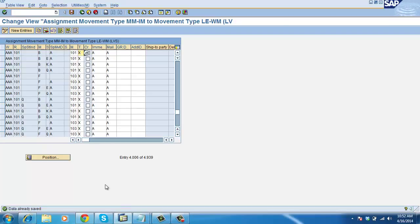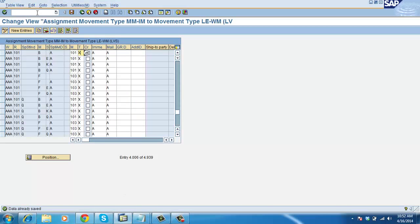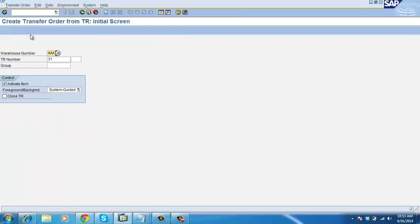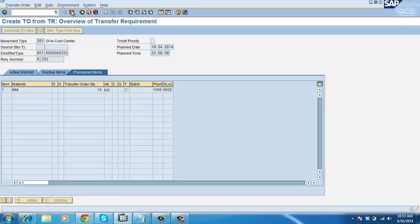Save it. Now, important T-codes of TR. First, we will see the conversion of TR to TO — the T-code is LT04. We have created TR before, so that TR is there now. I am creating the TO now.